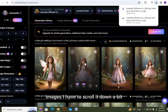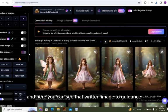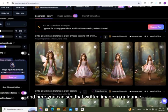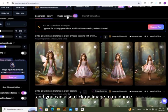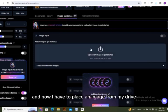And here you can see that written 'image to guidance'. You can also click on image to guidance from the above. And now I have to place an image from my drive or my device.